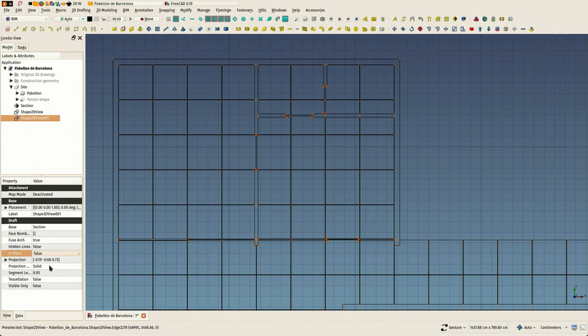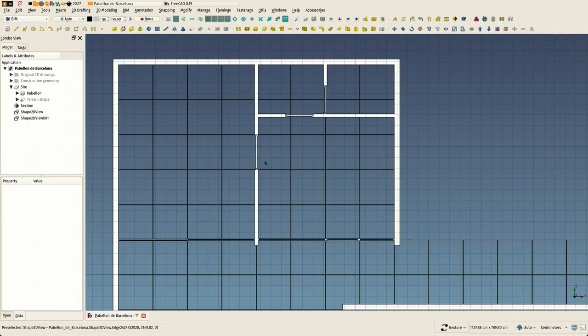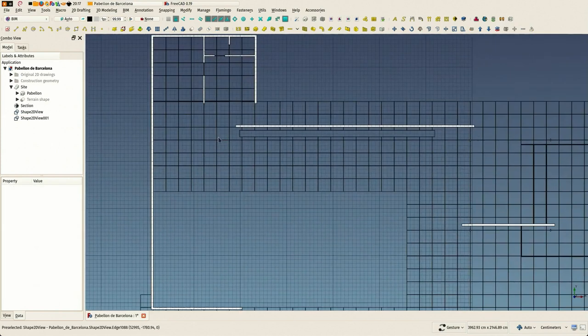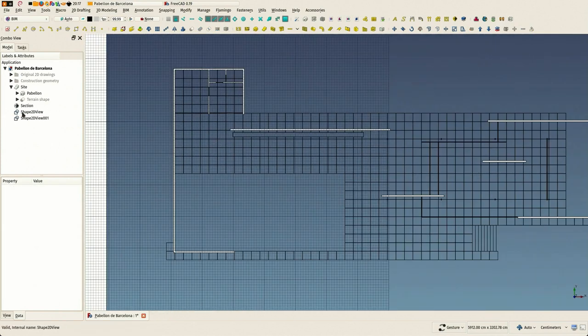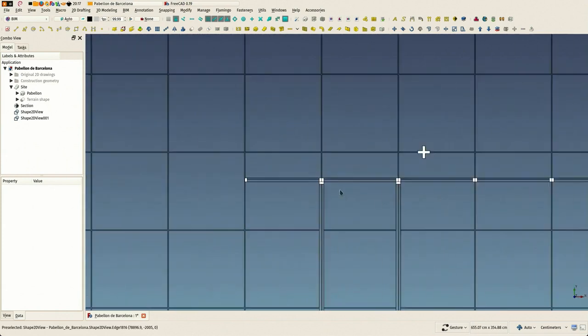And I change its mode to cut face and what it does is it fills the cut parts with faces, so this is quite cool.